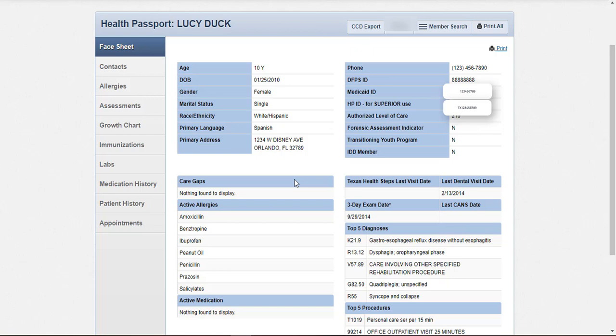The face sheet will also show the date the three-day exam was completed, the most recent Texas Health Steps exam, as well as the last CANS completion date. Information also includes the last dental visit date, most common diagnoses and procedures, active allergies, and active medications. The top five diagnoses and procedures are those that are most prevalent in the member's record. Active medications are those that have been prescribed in the past 90 days.